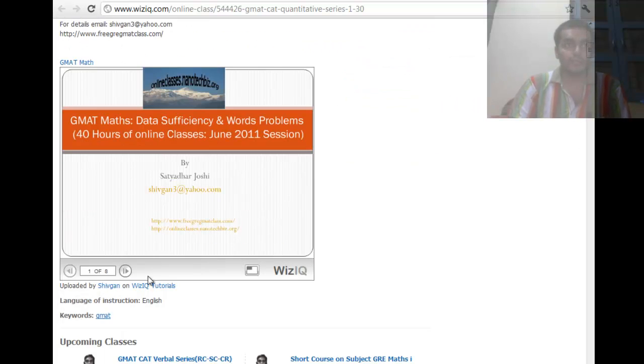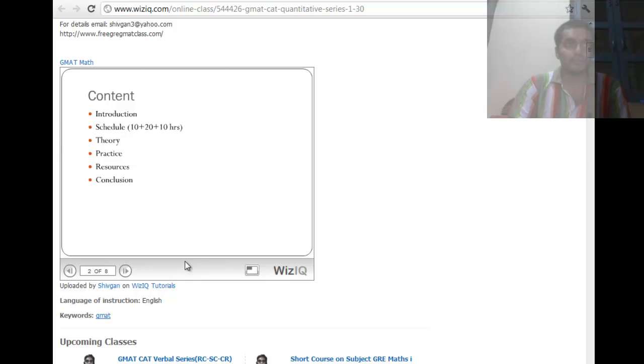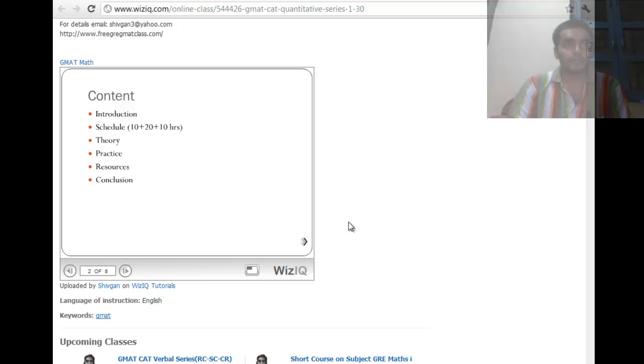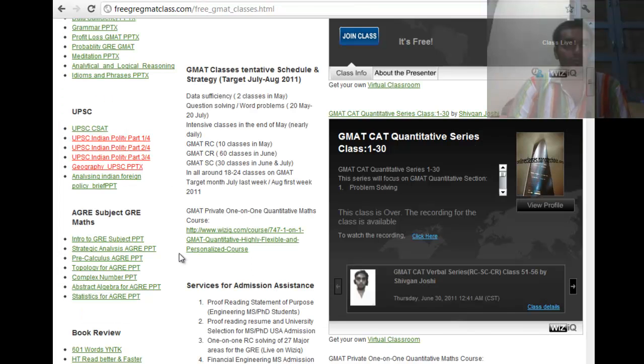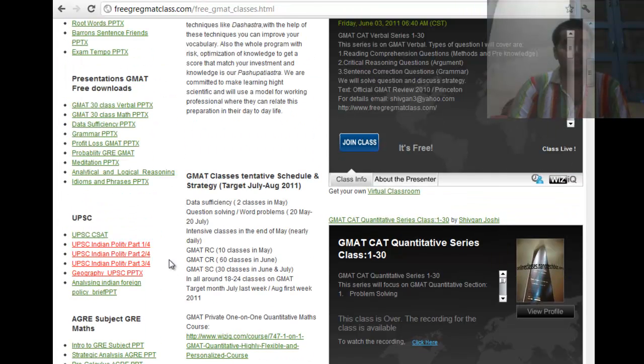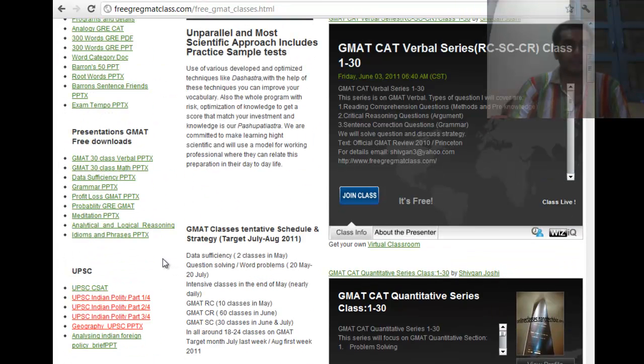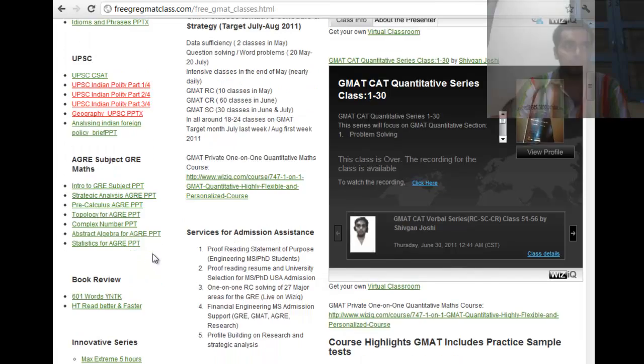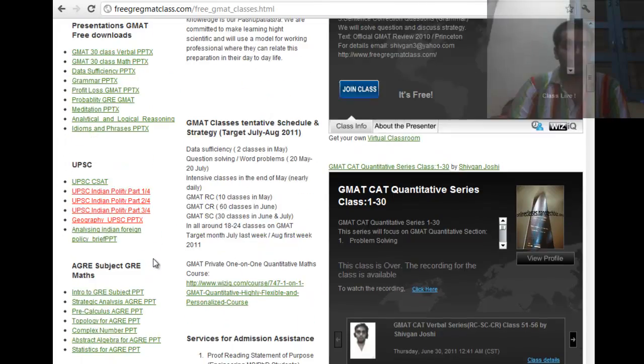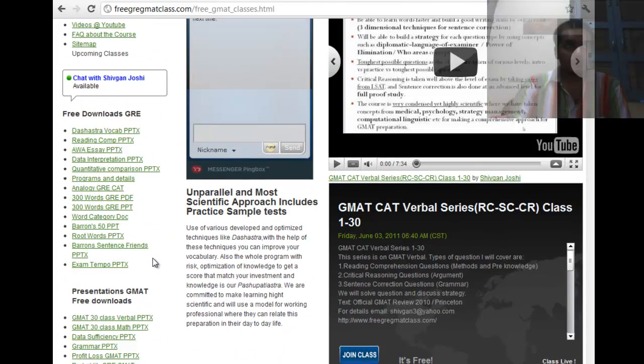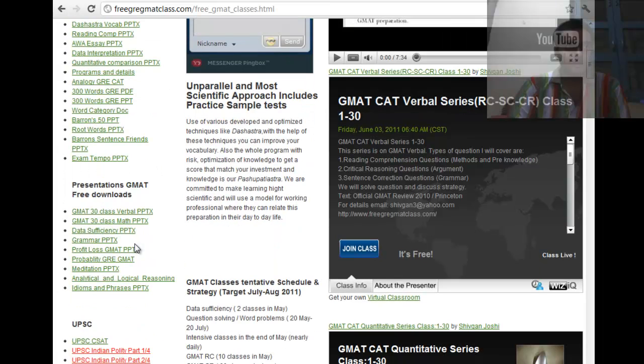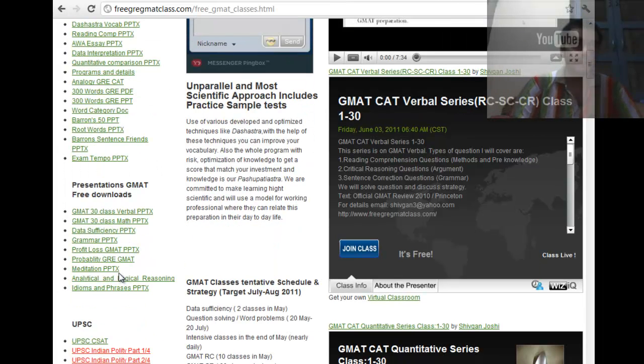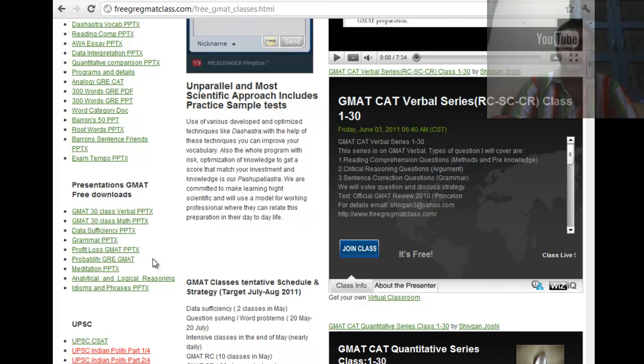So you can access them a little info on the recording and this video would be embedded on this page. So you can check it out. Now the presentations of my classes are uploaded here. So if you were to look at some of the presentations like a profit loss presentation, probability presentation then you can check out from this website.